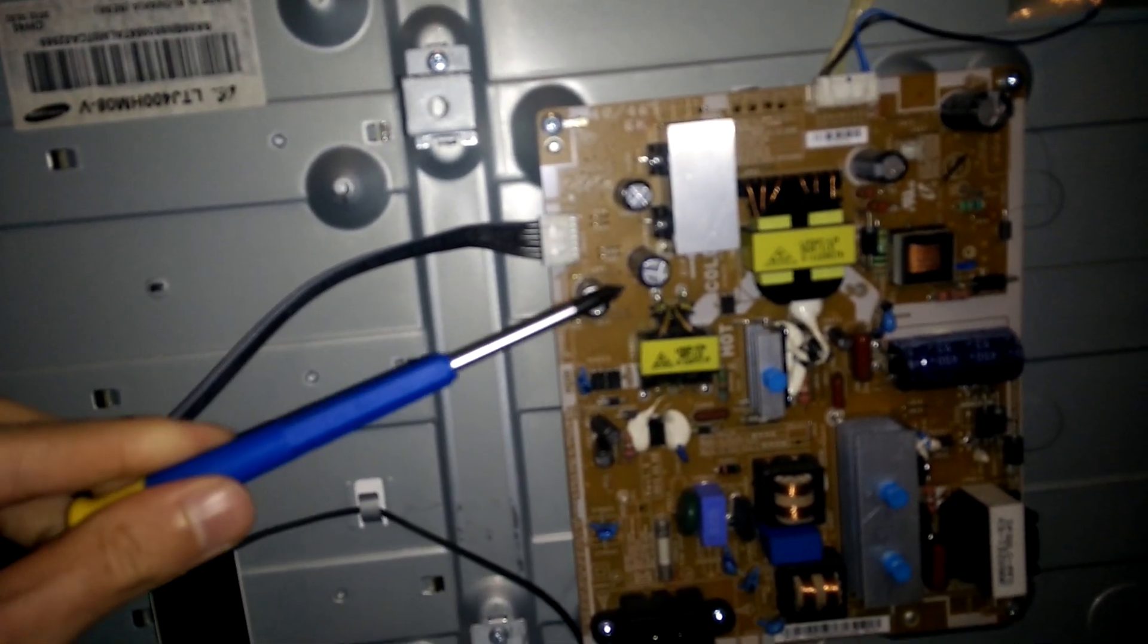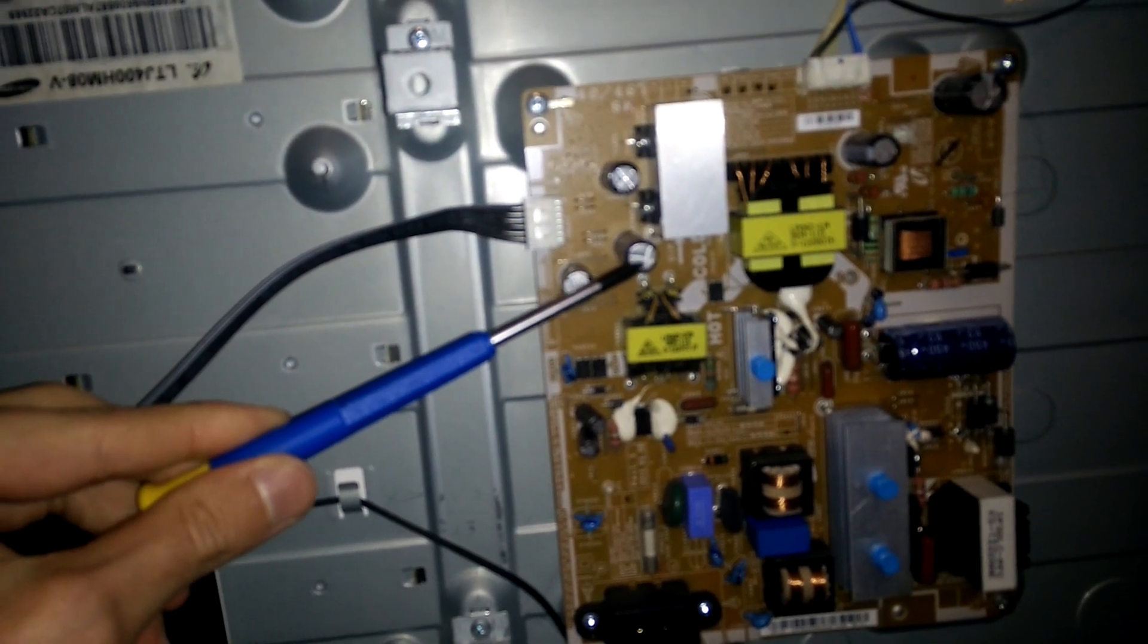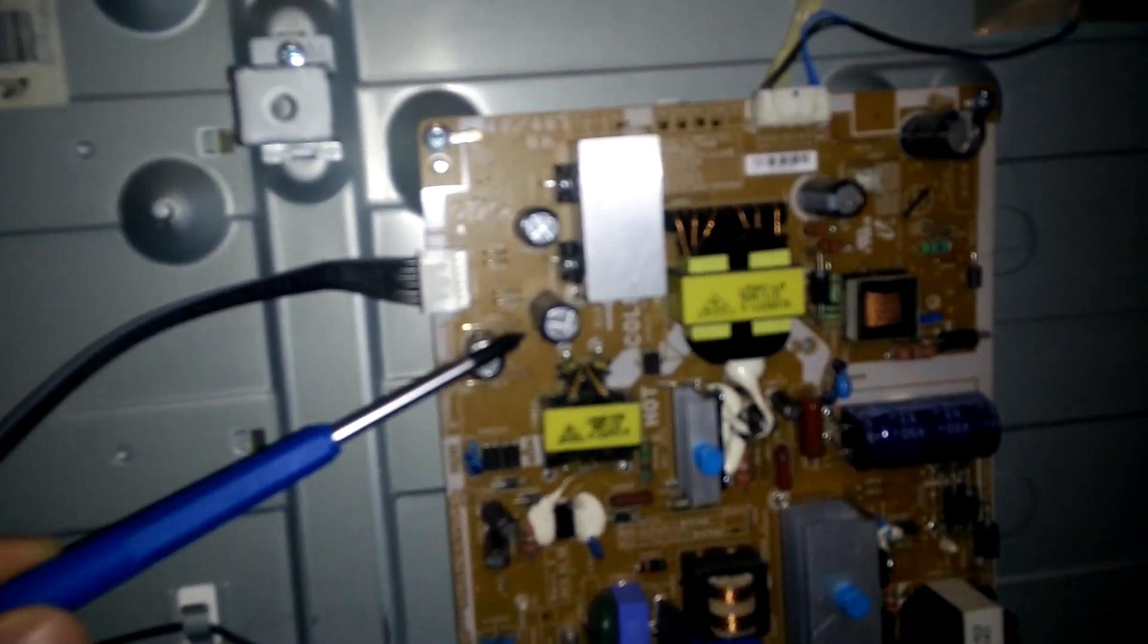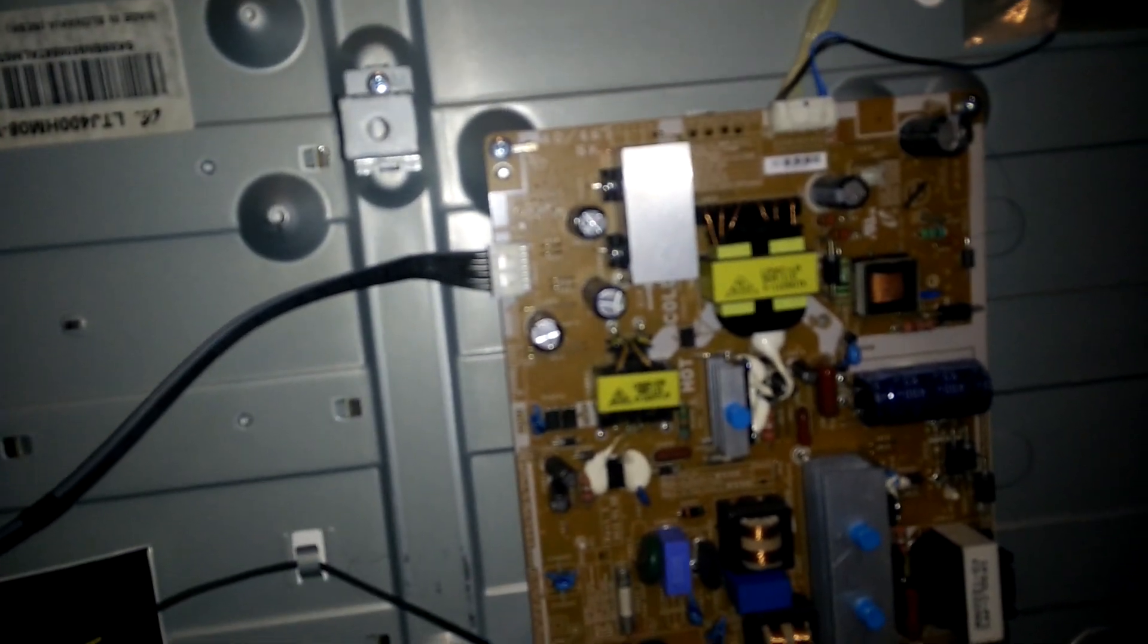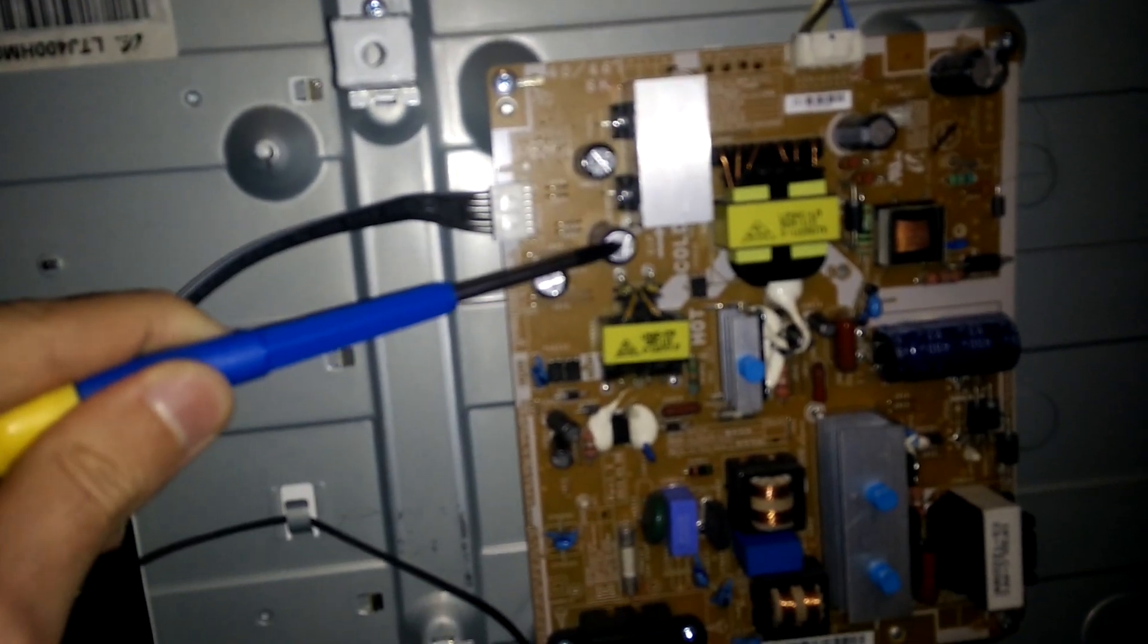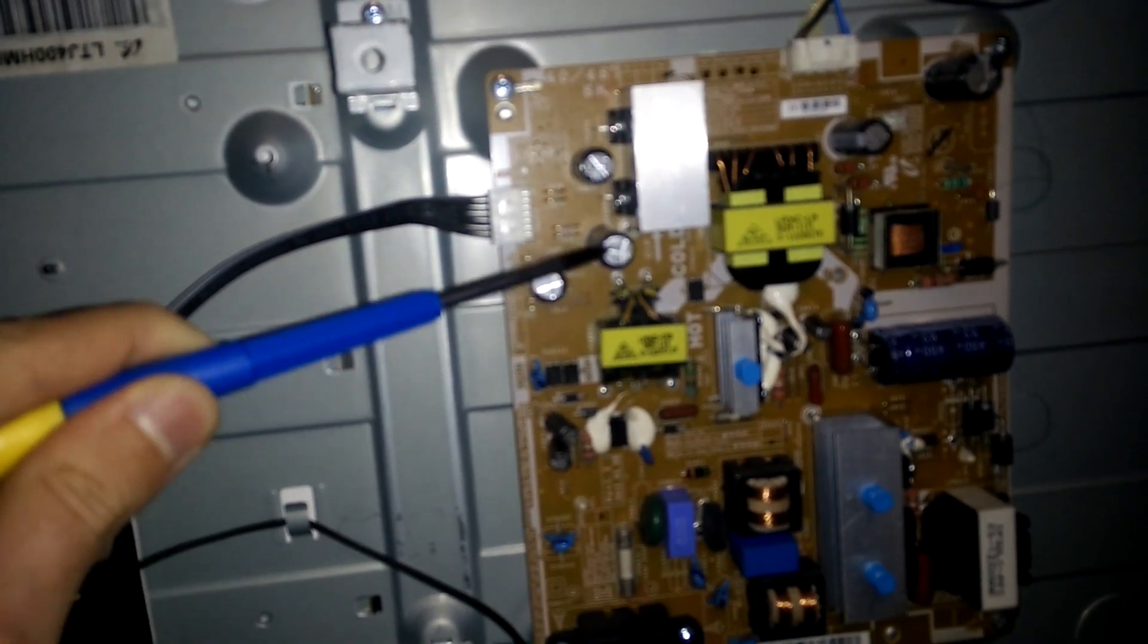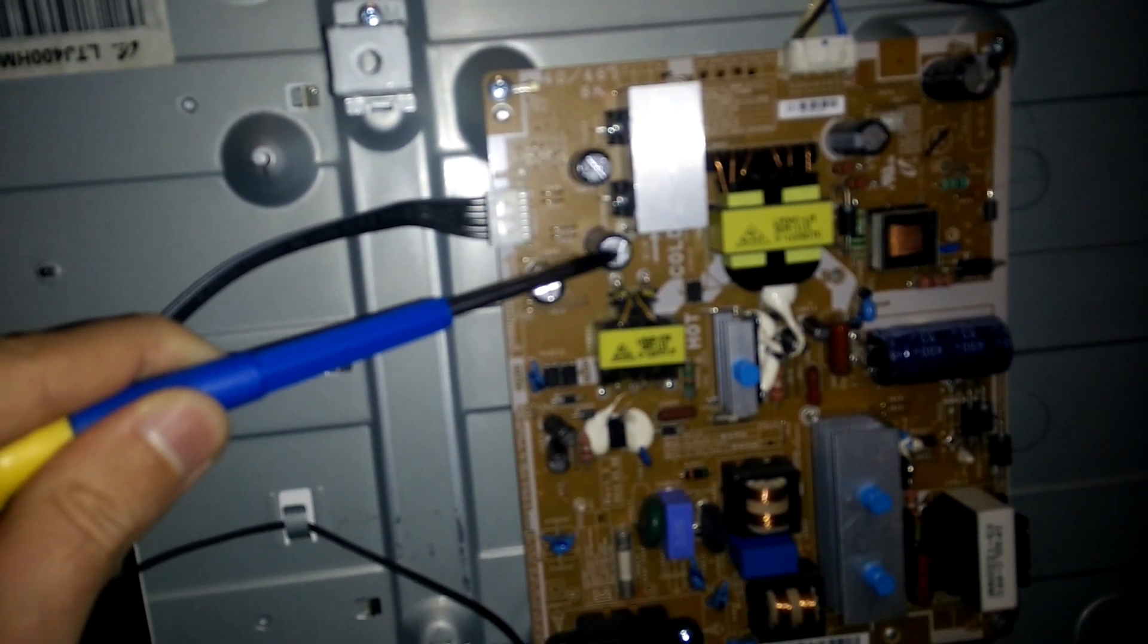So the part that was failing was this cap right here. I've already changed it and repaired it, but this cap was blown and it's part of the standby circuit of the power supply